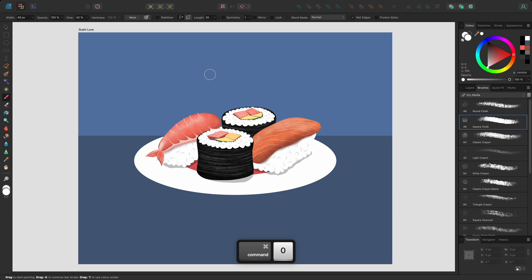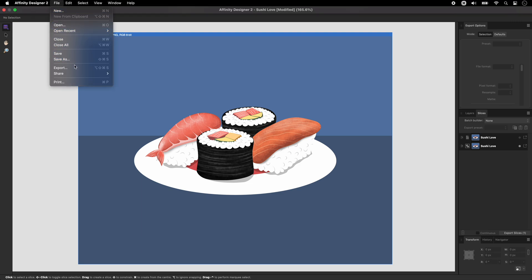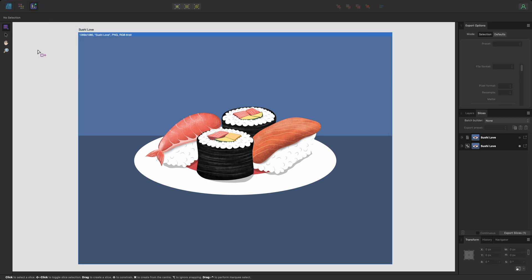Finally we have the export persona. If you want to export a whole document or a specific artboard, you can do this through the file menu by opening the export dialog. The export persona however gives you finer control over exporting a specific area or layer on a document by creating slicers, and you can export multiple slicers simultaneously.